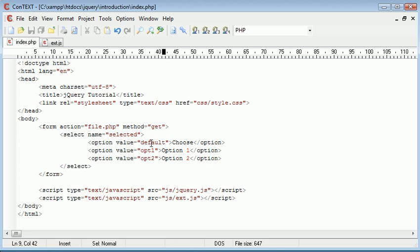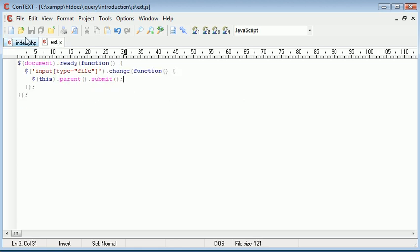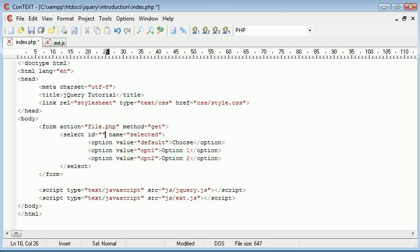We're either going to be able to submit the value default, opt one or opt two. But what we want to happen is we only want to submit this form when this changes. So what we can do is give this a particular name. I'll do it with the ID selection. I'm going to give this an ID of options.